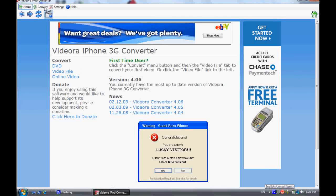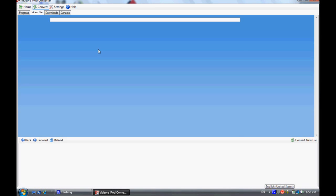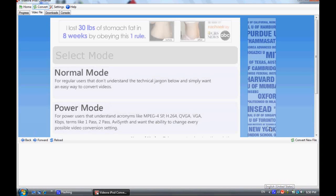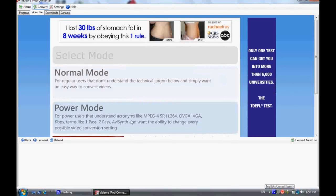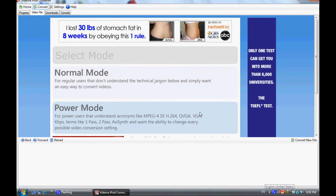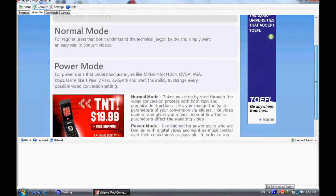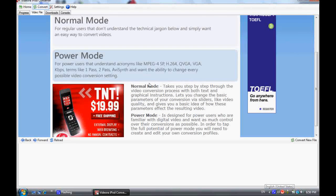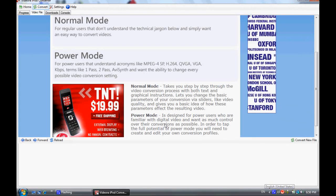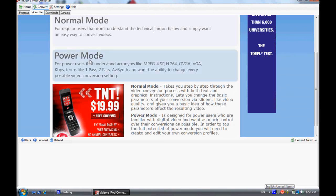Then go to video file. If you understand what all this stuff is for, I think it's to put it on different things. Anyway, I don't use popular mode, I just use normal mode because it just gives you a straight video right to your iPod.